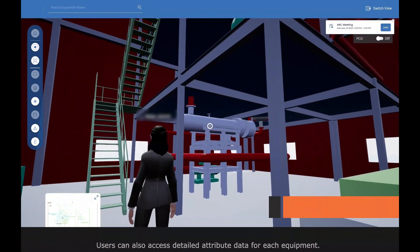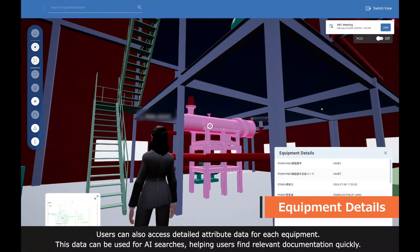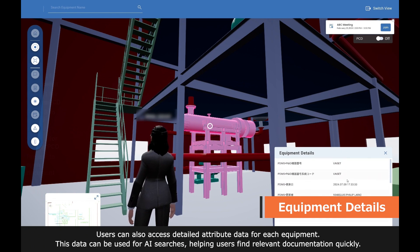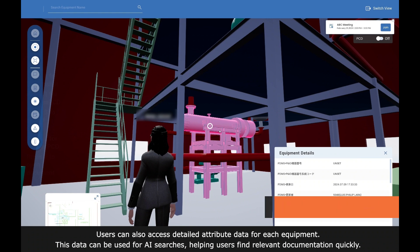Users can also access detailed attribute data for each equipment. This data can be used for AI searches, allowing users to find relevant documentation quickly.